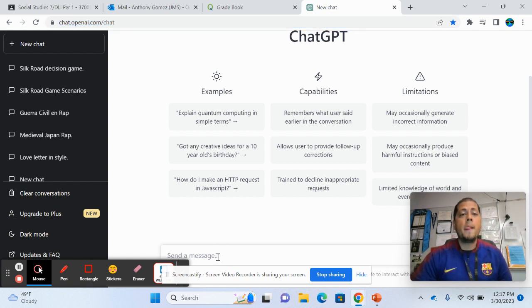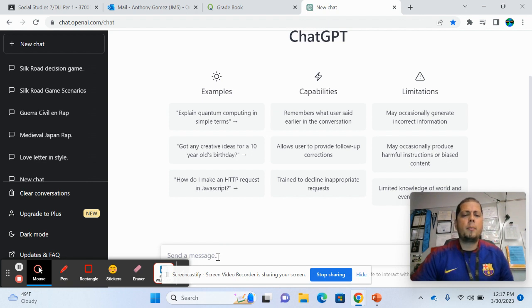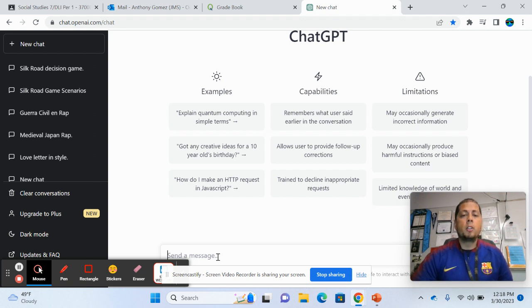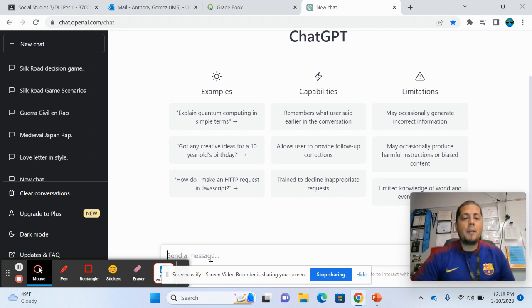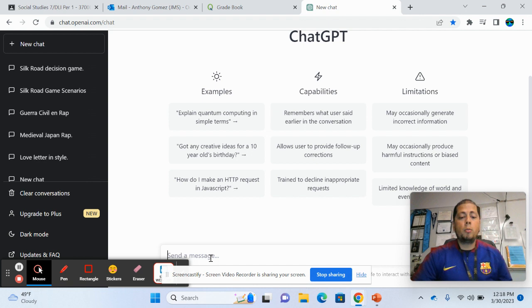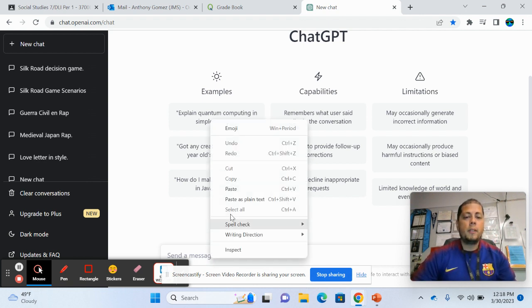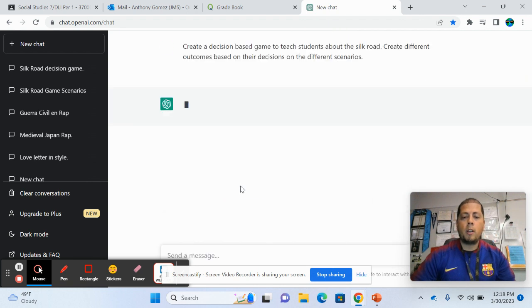So you sign up, you can sign up with your Google account, for example, just log in as if you would be logging into your Google account. So you go down here where it says send a message and then this is where you can ask it to do different things. So just to show you kind of the potential of it.